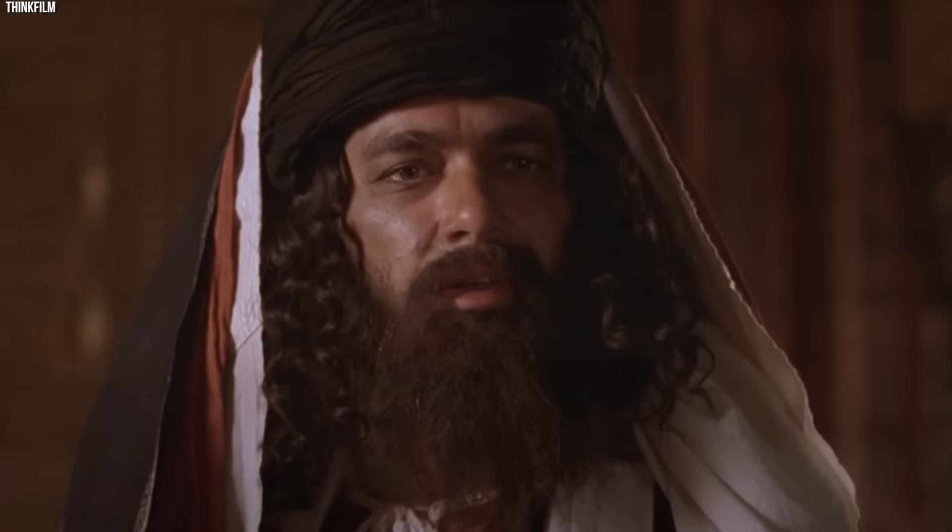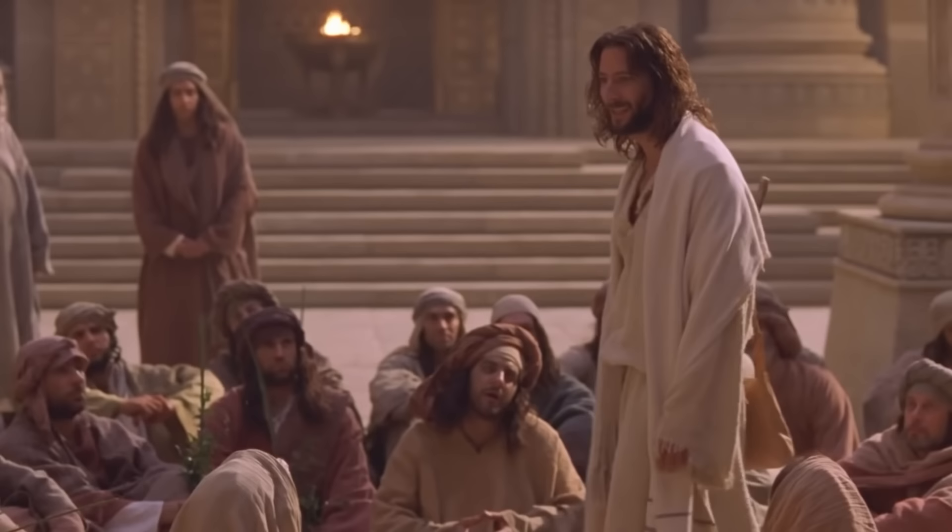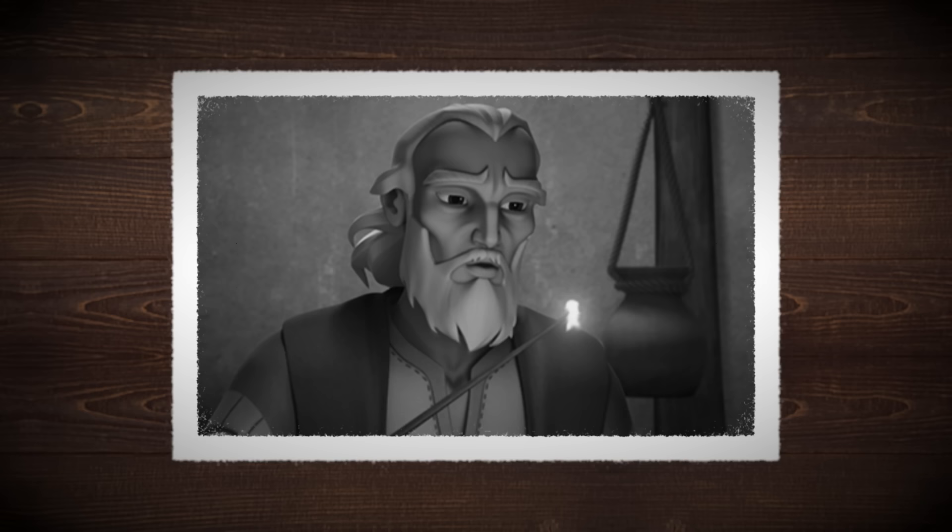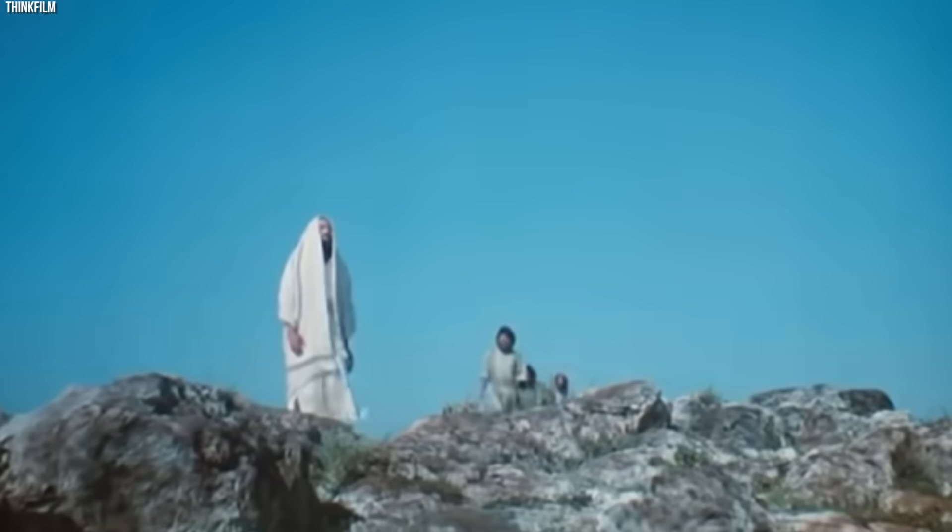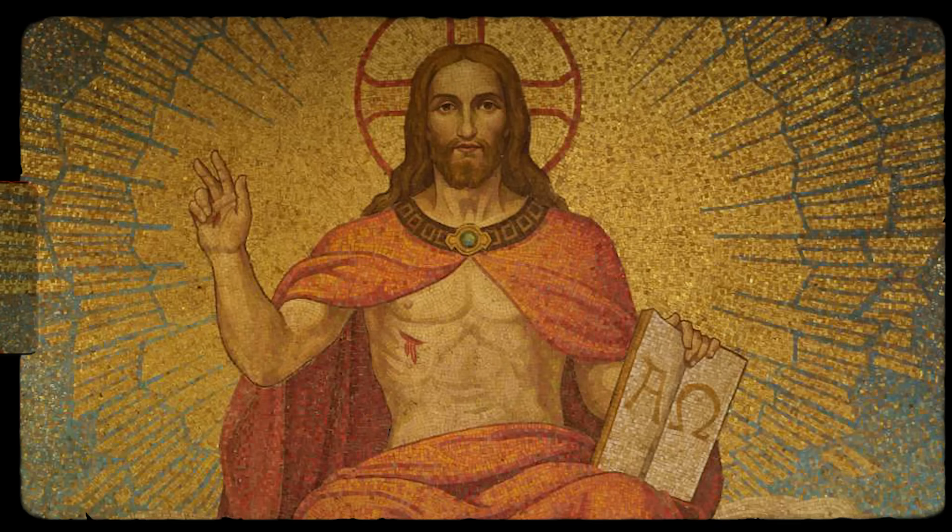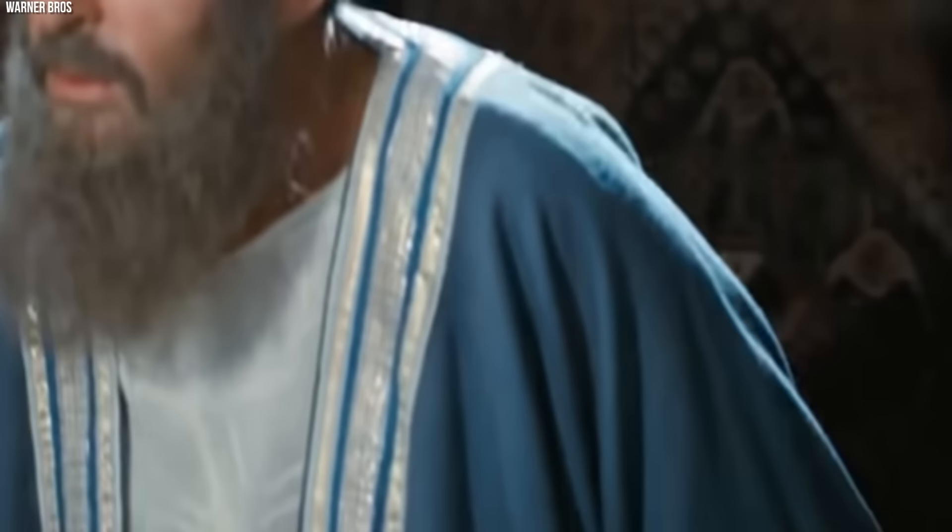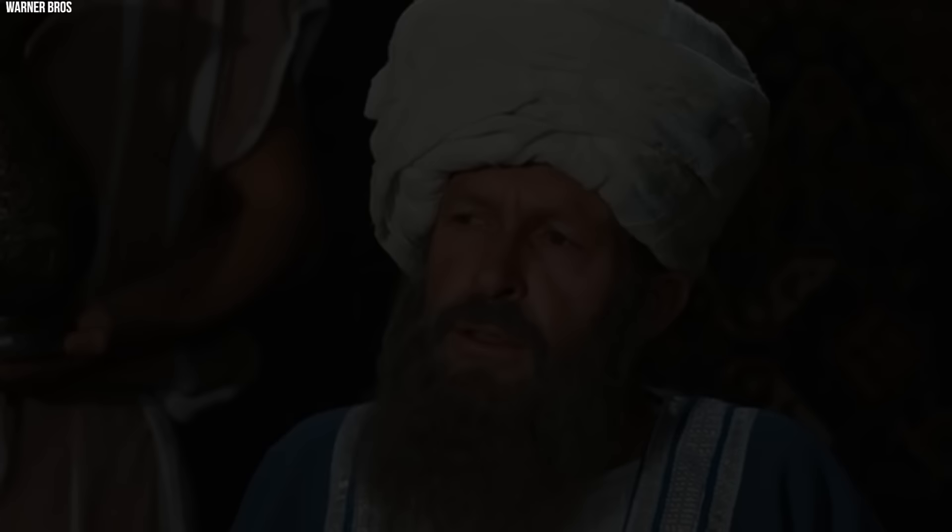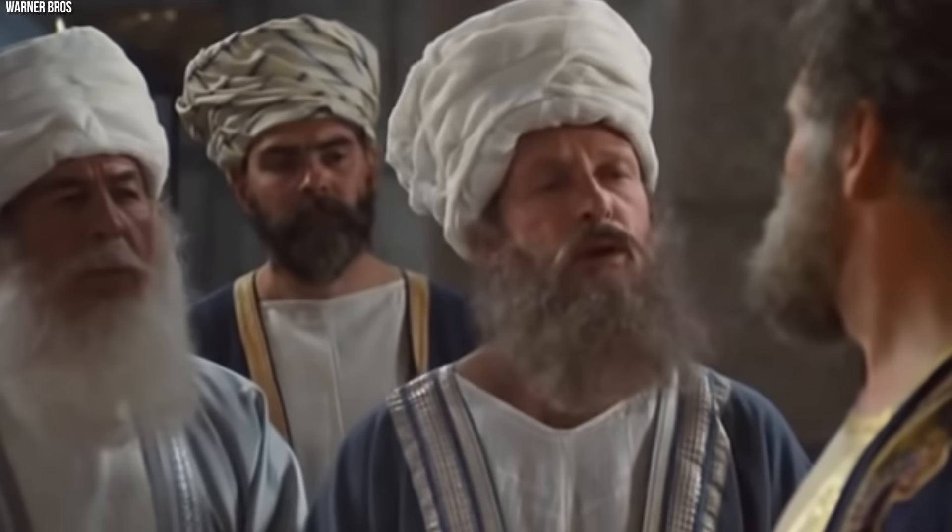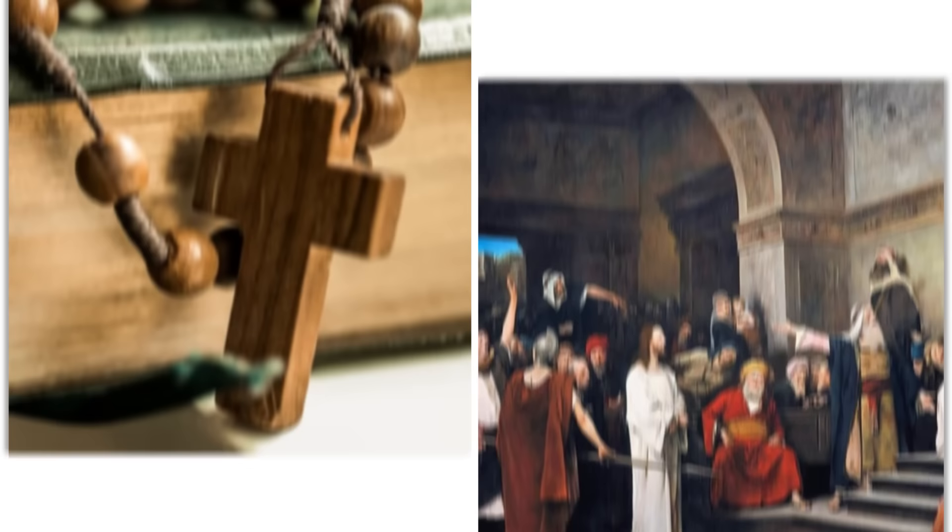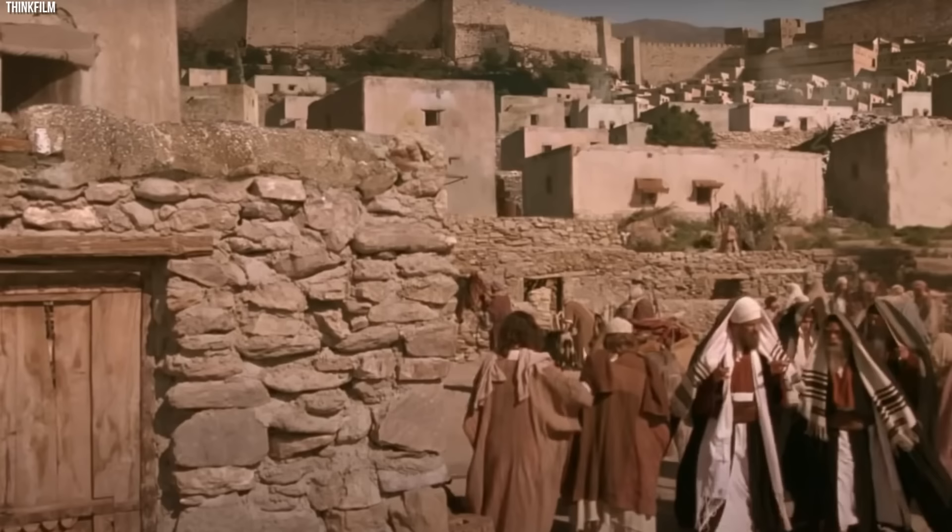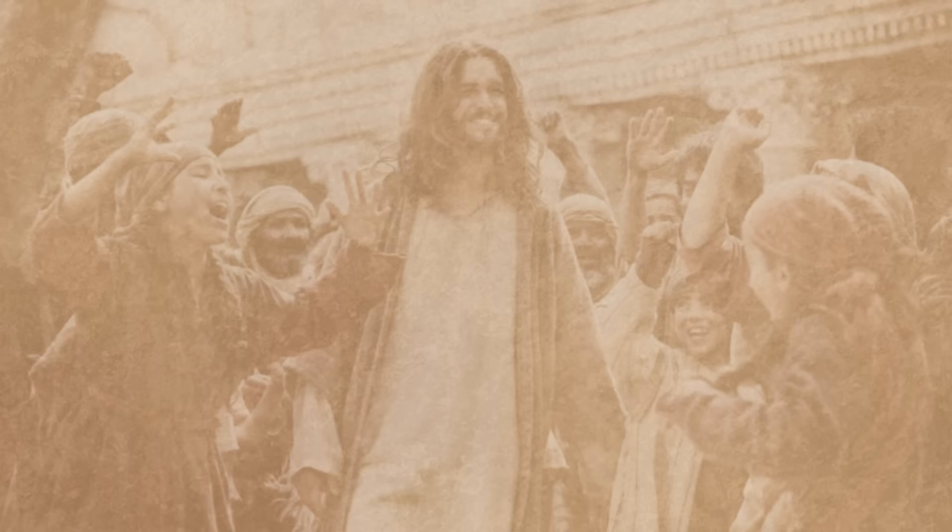For Caiaphas especially, this was a calculated political move—sacrifice one man to save the nation. Ananias, with his history of collaboration with the Romans, probably viewed Jesus through a similar lens. The status quo, however imperfect, offered a predictable framework within which both religious practices and political governance could continue. Removing the Jesus problem was likely seen as a necessary step to protect the community and its way of life.